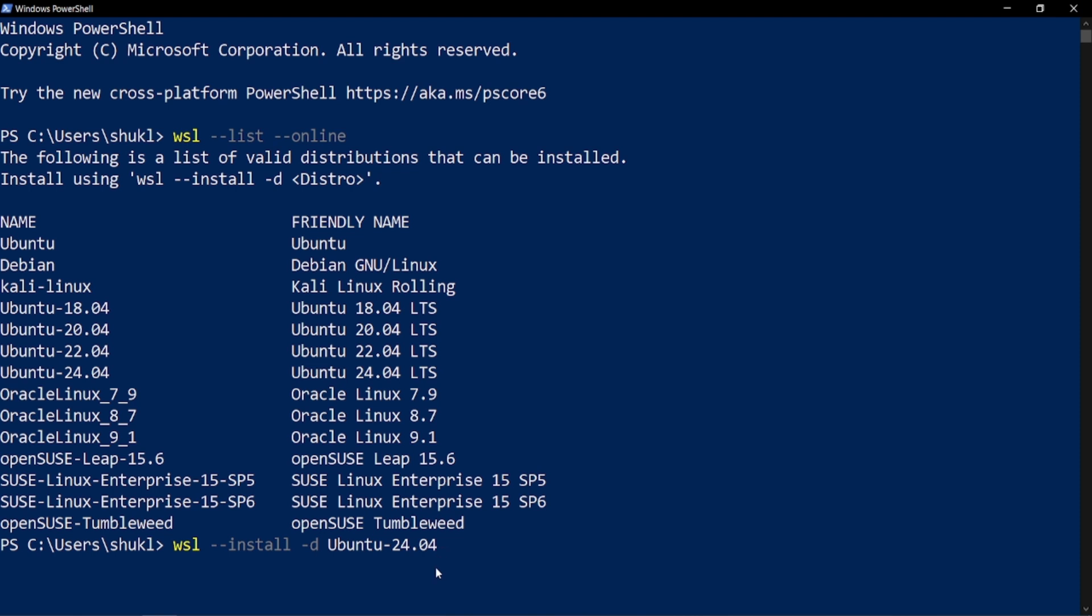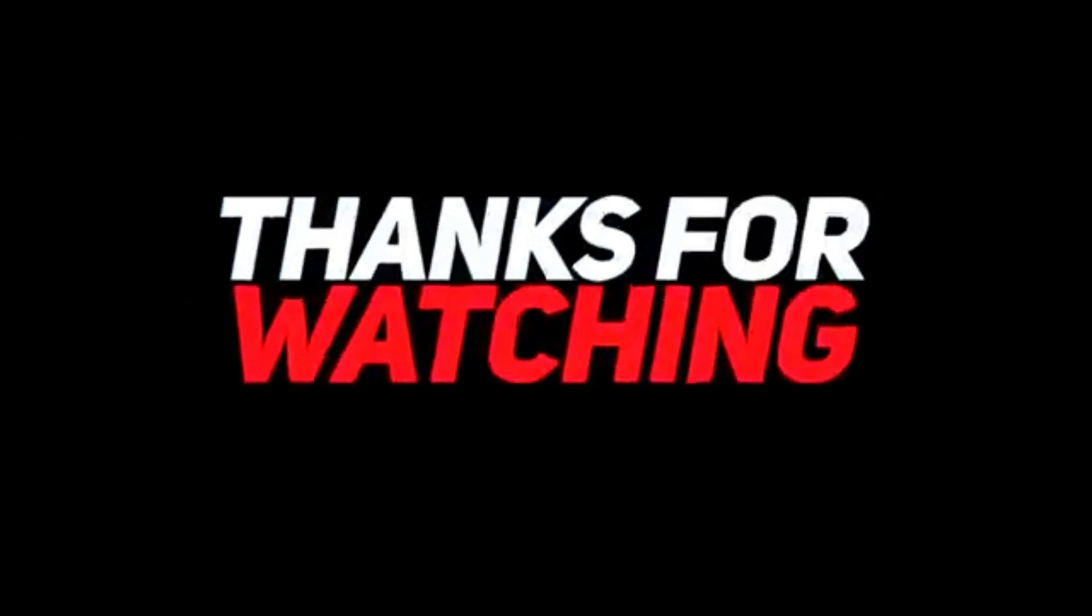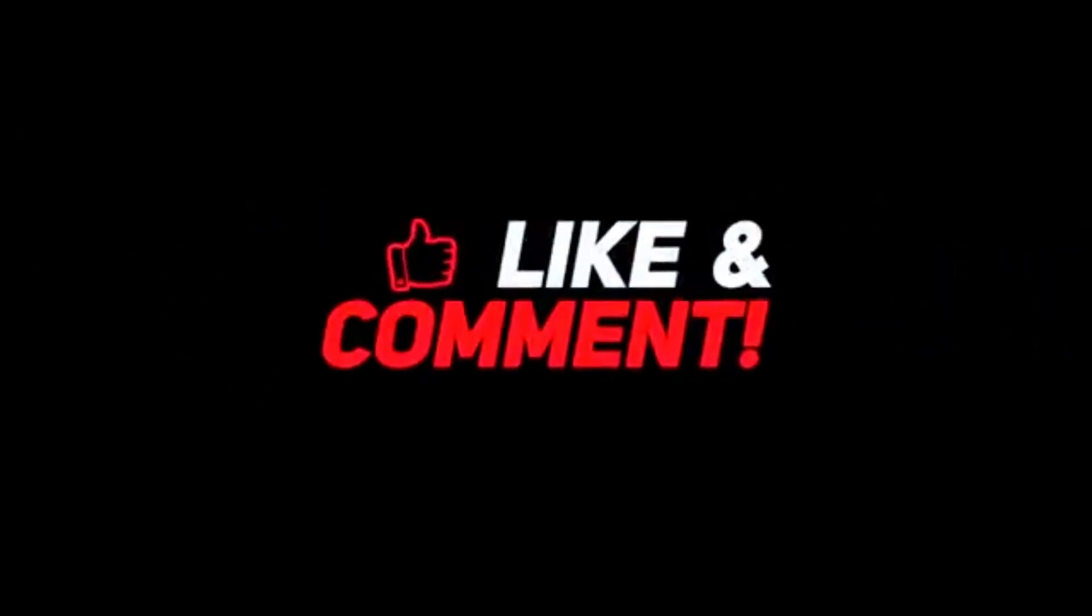If you find the video informative, please like and comment. For more such content, please subscribe to this Crash on Tech channel.